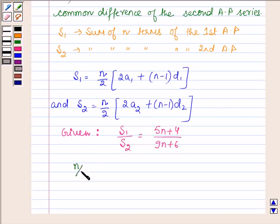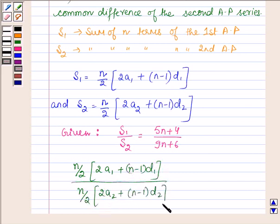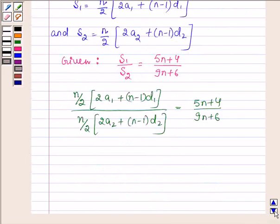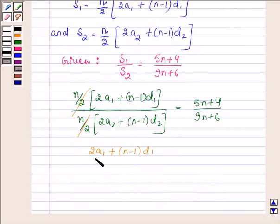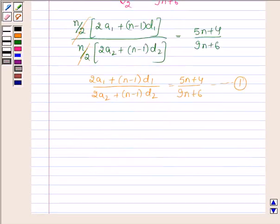So we have: 2a1 plus n minus 1 into d1, upon 2a2 plus n minus 1 into d2, is equal to 5n plus 4 upon 9n plus 6. Let this be equation number 1. Now, according to the equation, we have to find the ratio of the 18th terms.